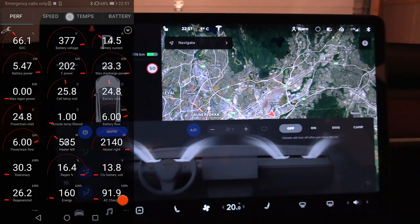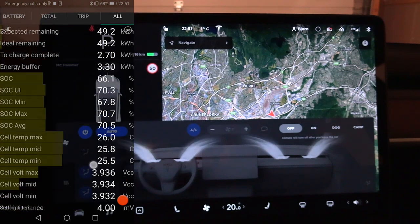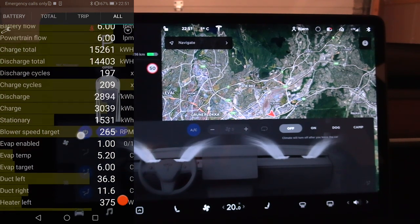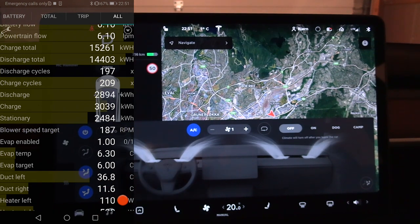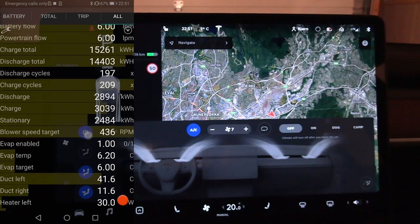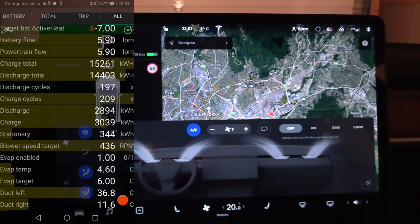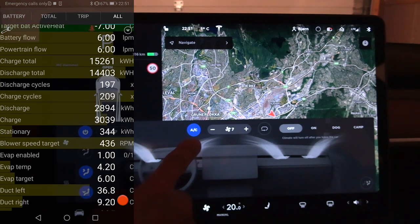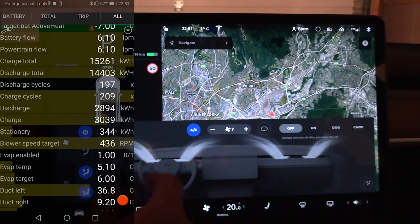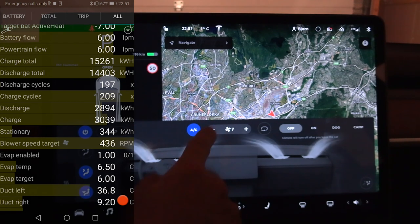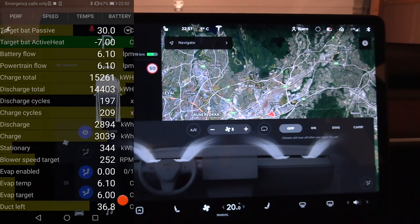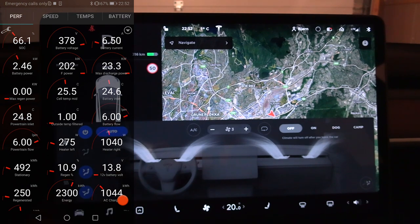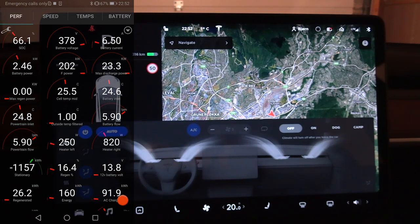Let's put it on auto again. On the alt tab there are lots of variables, including blower speed target. If we set the blower to one it decreases; go higher and it goes higher. You also have the evaporator — evap enabled — which is the AC compressor. If we switch it off it goes to zero, and looking at power consumption on auto it should rest at around two kilowatts.